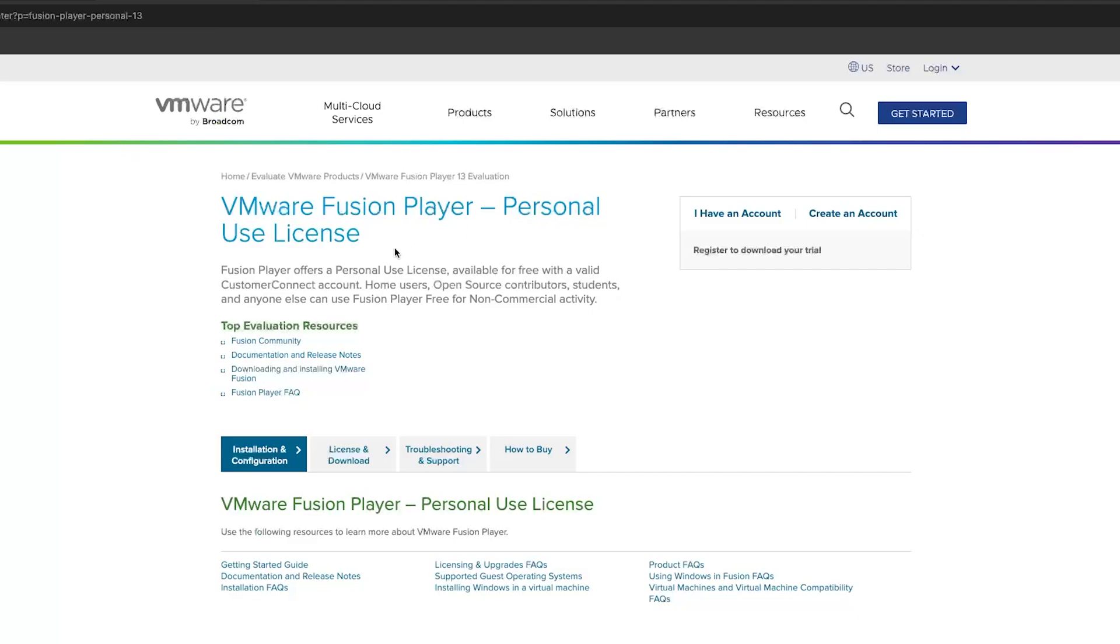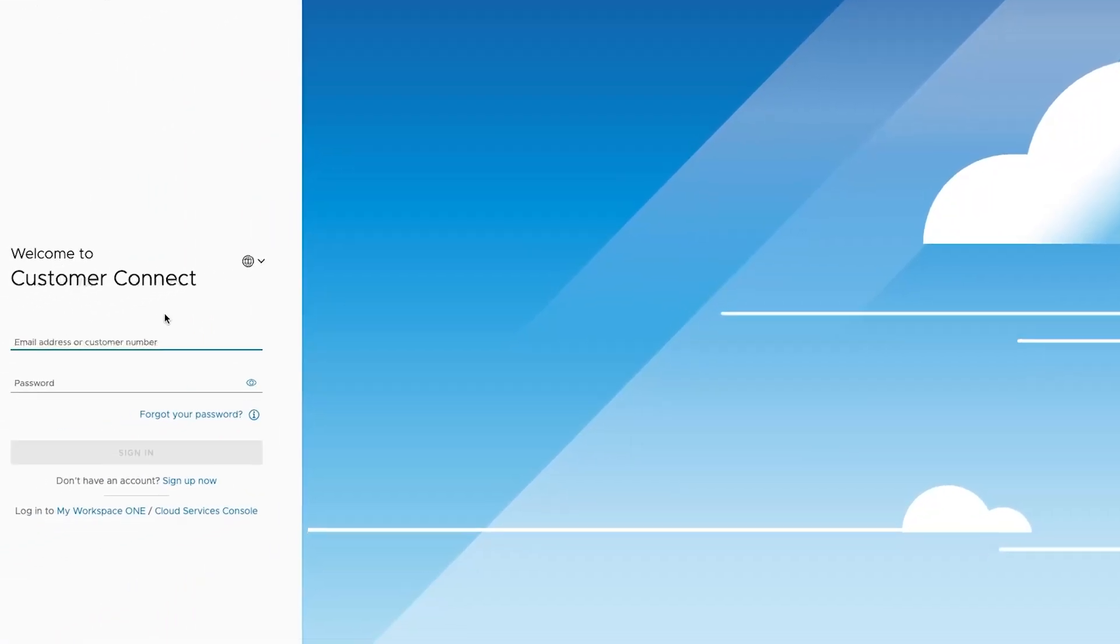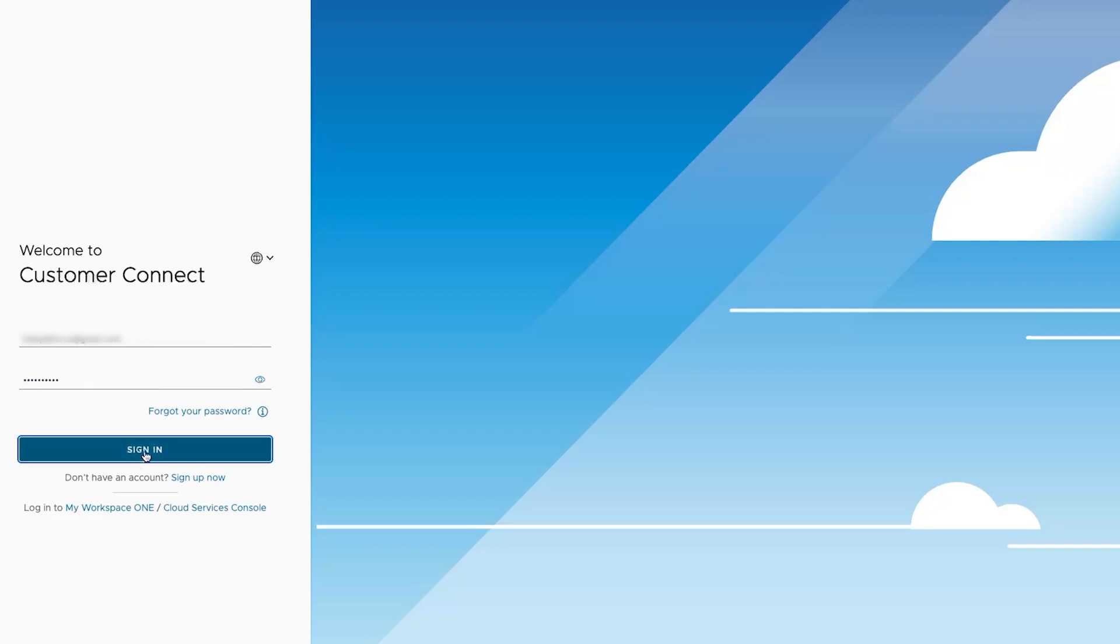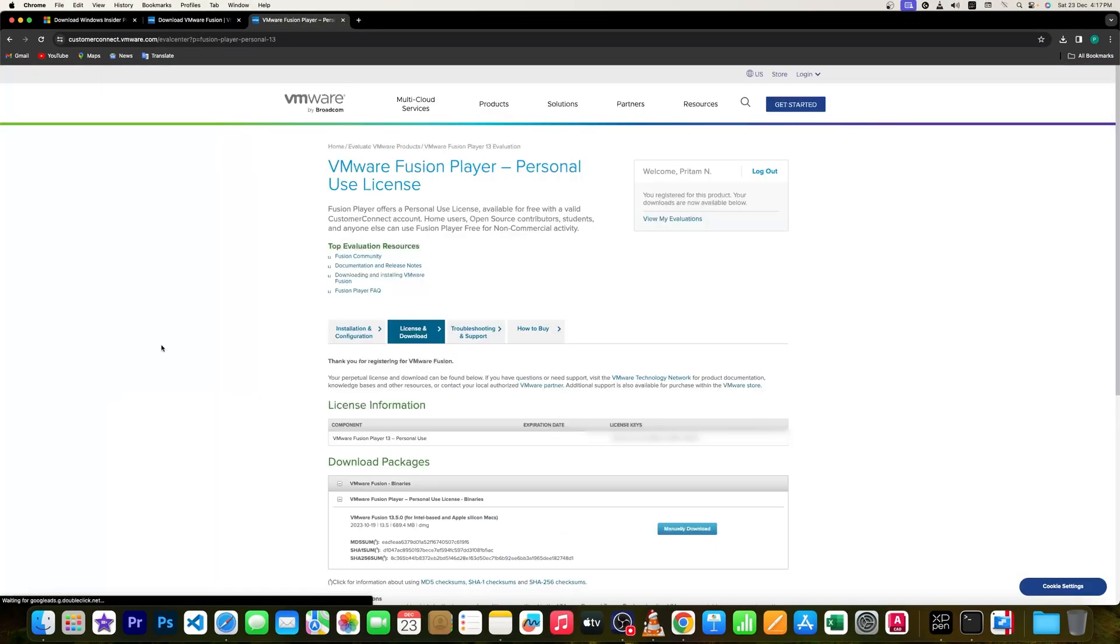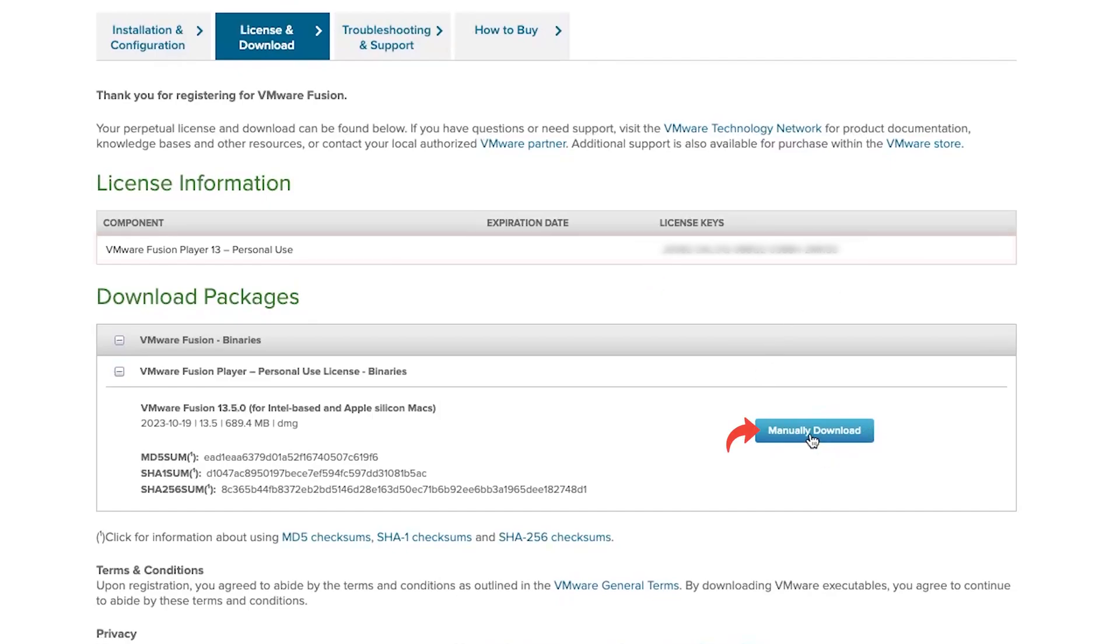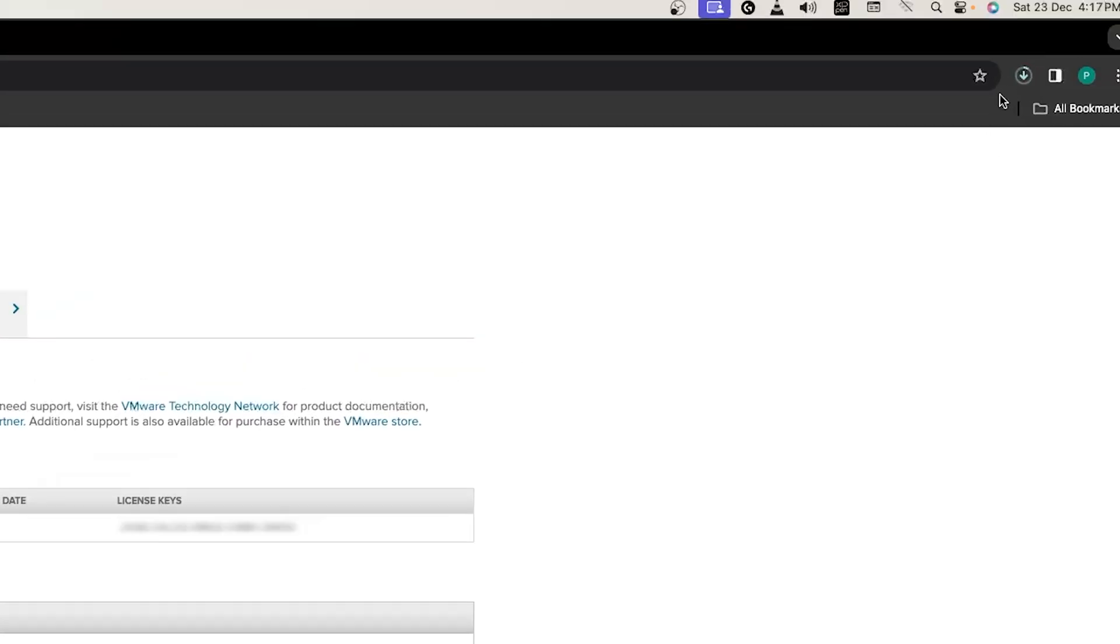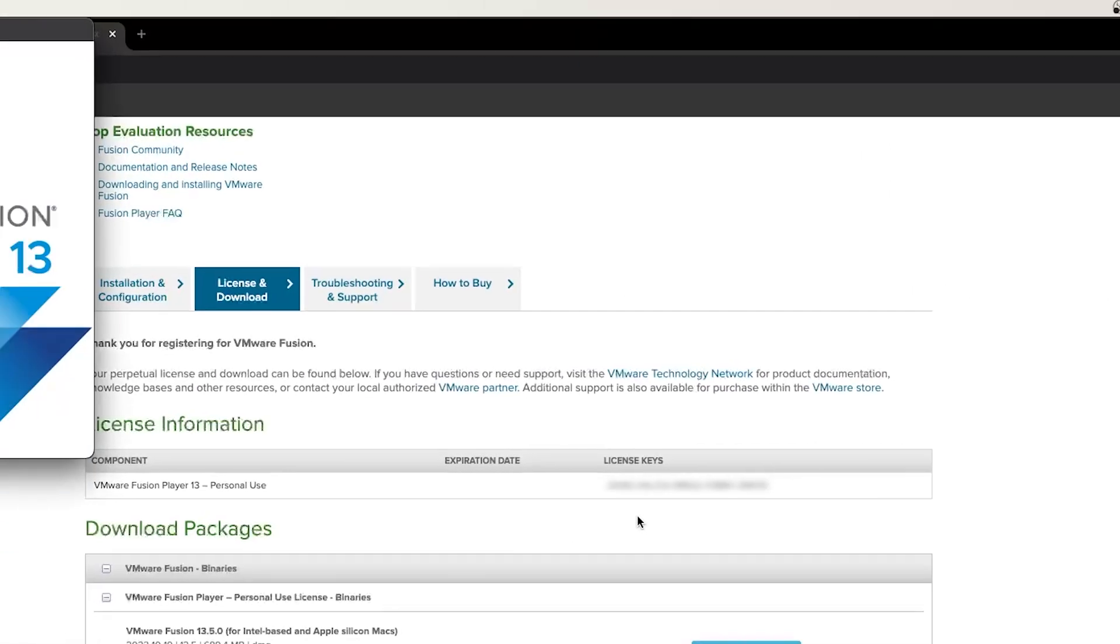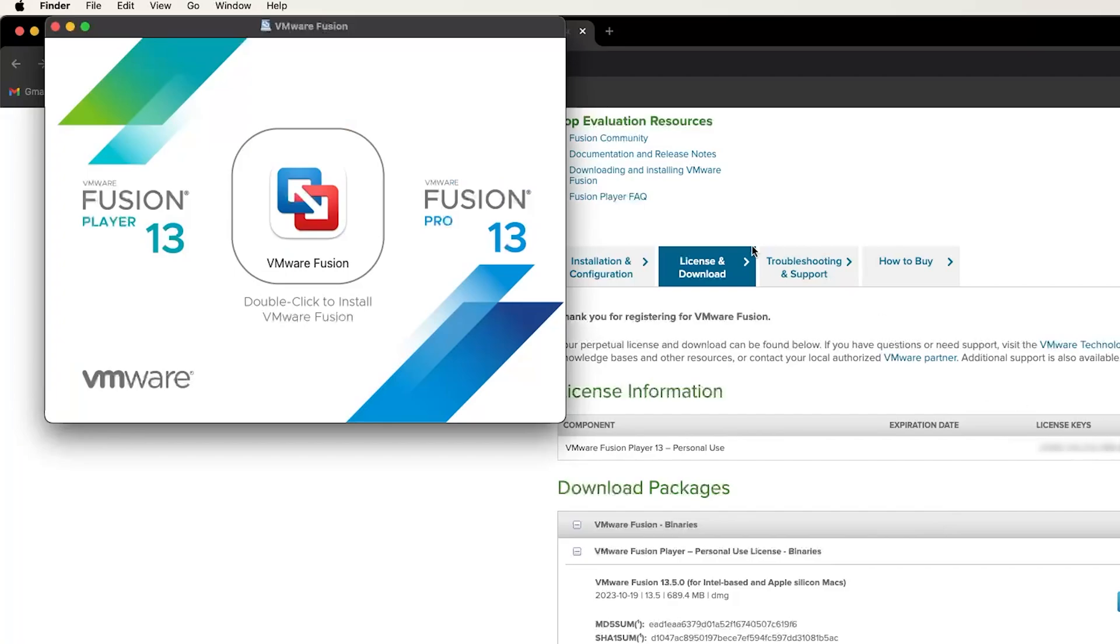And in this way guys, we have successfully created and activated our account. Now we are here again at VMware Fusion Player personal use license. Now let me click here on 'I have an account'. Now use the same credentials with which you did sign up. Now here you will find your license key. Simply click on 'Manually download'. Now this will start downloading your VMware player and we already have license also available. Double click on this icon to install VMware Fusion.